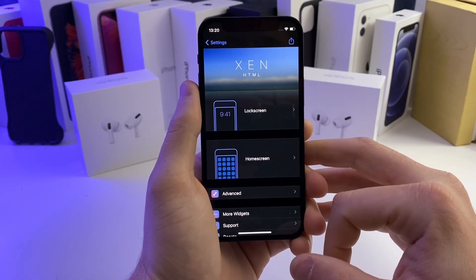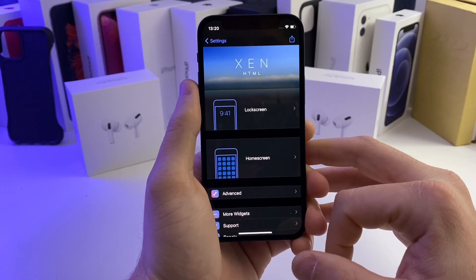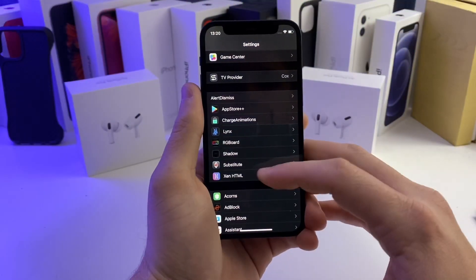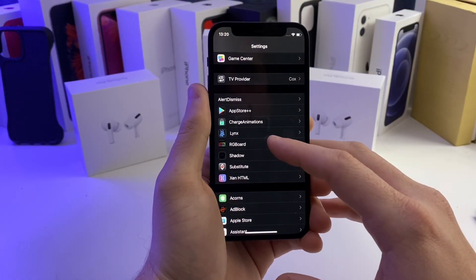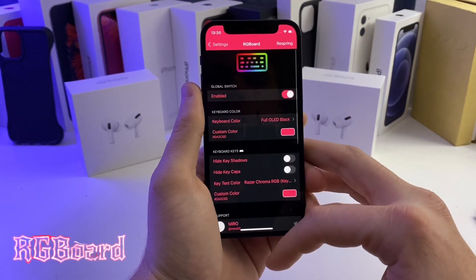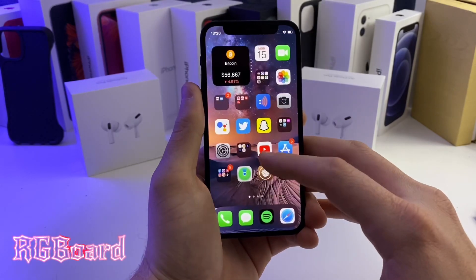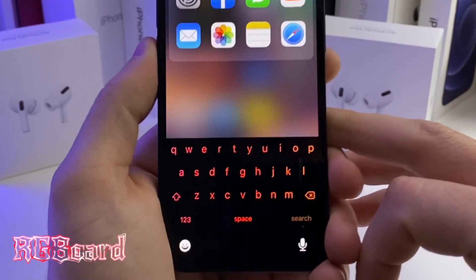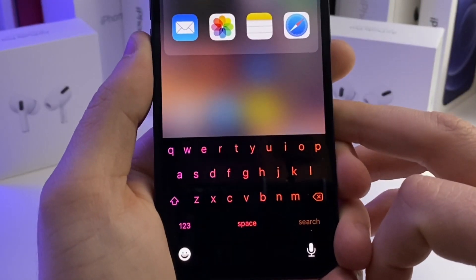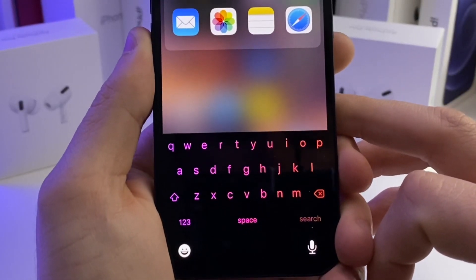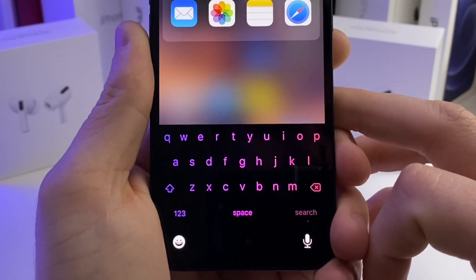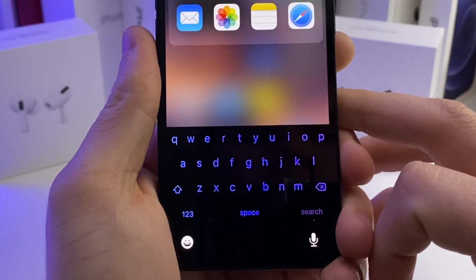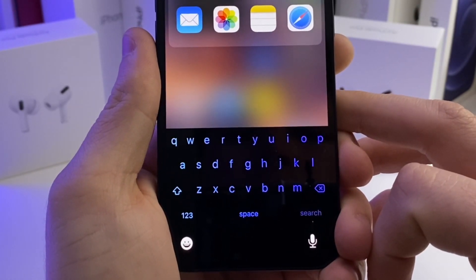Anyway, ZenHTML has a ton of different options to configure and a ton of different widgets that you can download. My next tweak is called RGBoard — it basically just allows you to have an RGB keyboard. As you can see, I have a black keyboard that animates different colors, rotating and cycling through RGB.